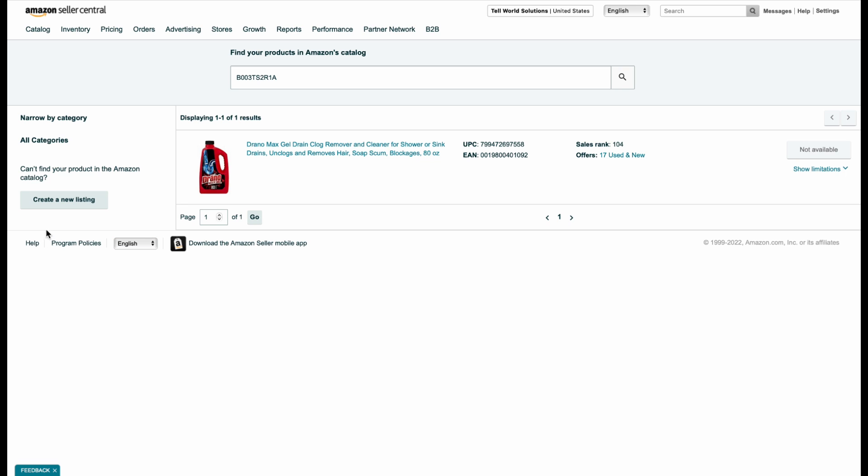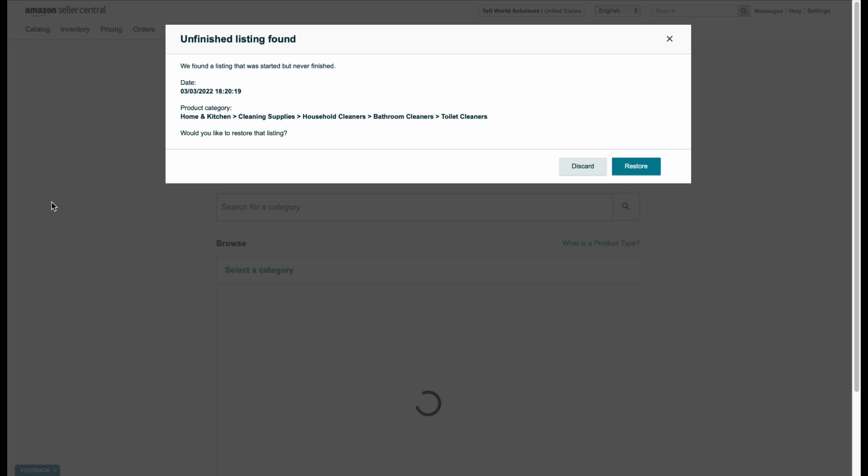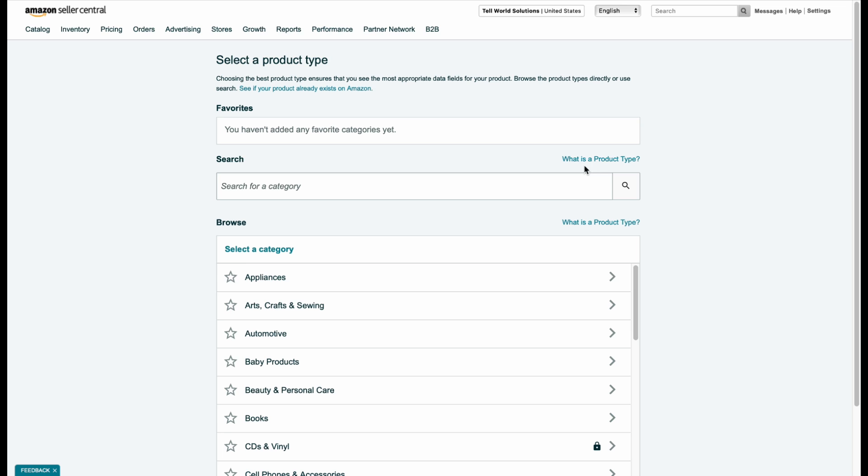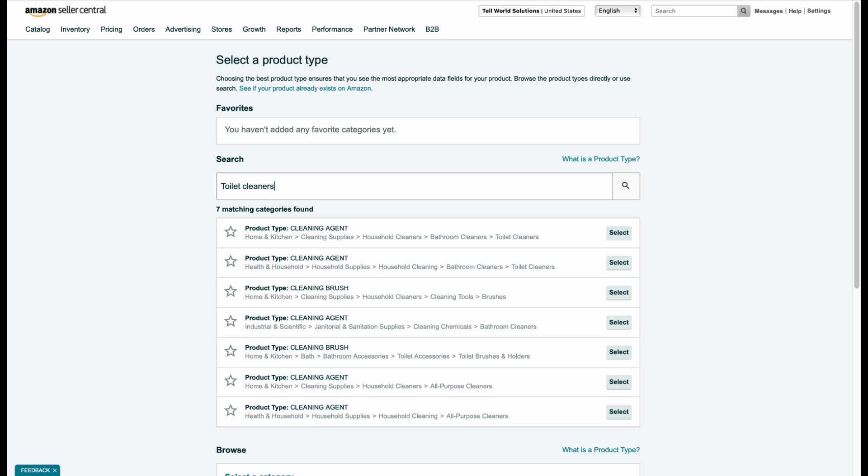First of all we're going to go ahead and create new listings. Let me go ahead and start from scratch. We're going to search for toilet cleaners. We're going to select this as industrial and scientific and then we go ahead and select this product.